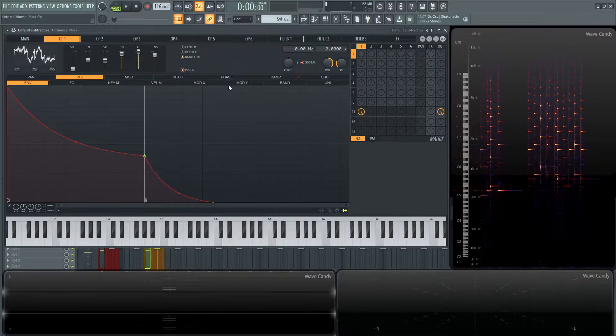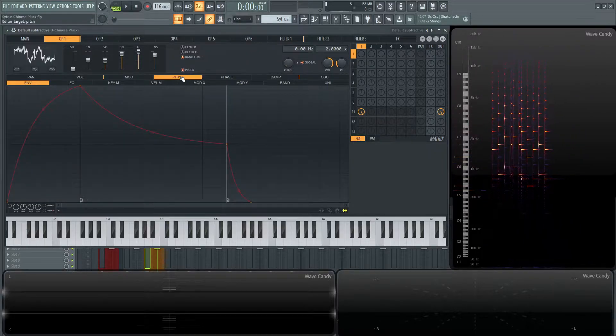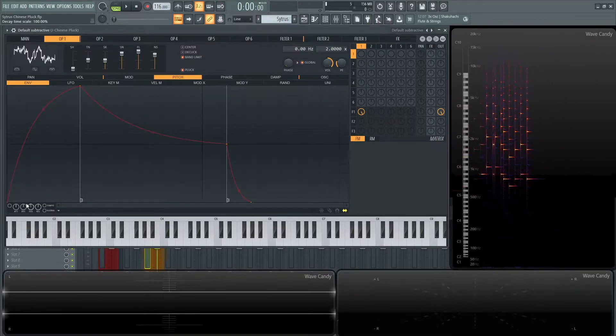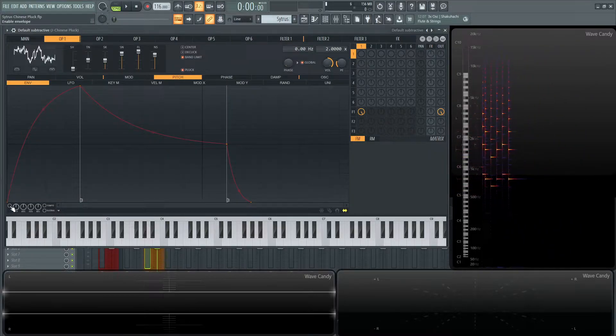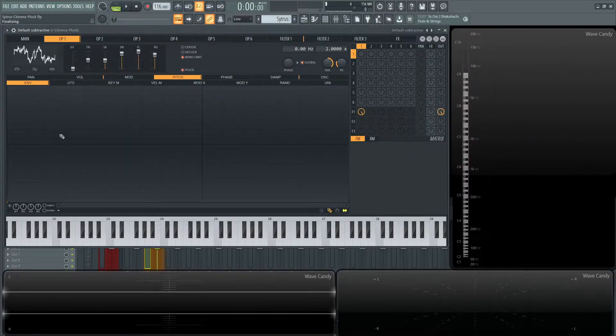Now really where the magic shines is going to be in this pitch envelope here. Let's turn this pitch envelope on by clicking this little button. Select your pencil tool and hold a right-click and delete all this. We don't need any of that.